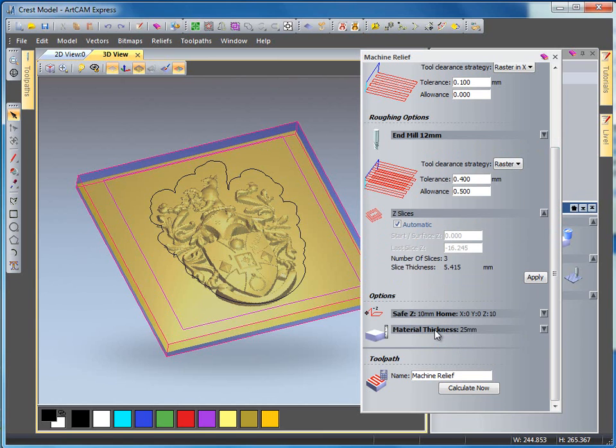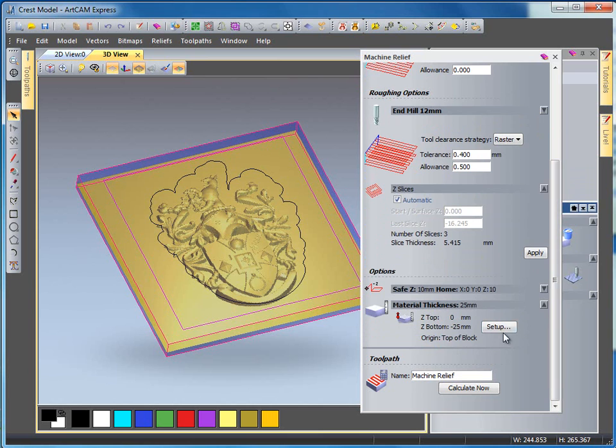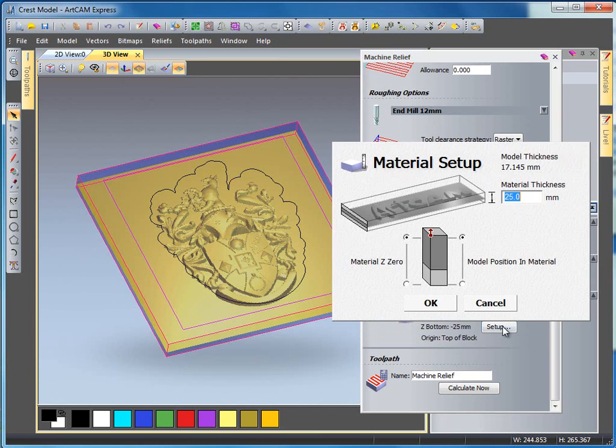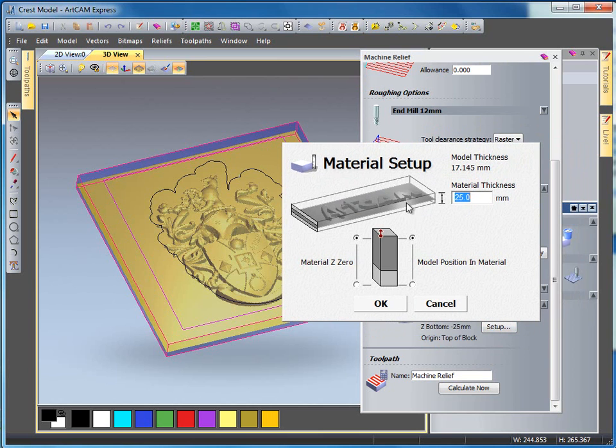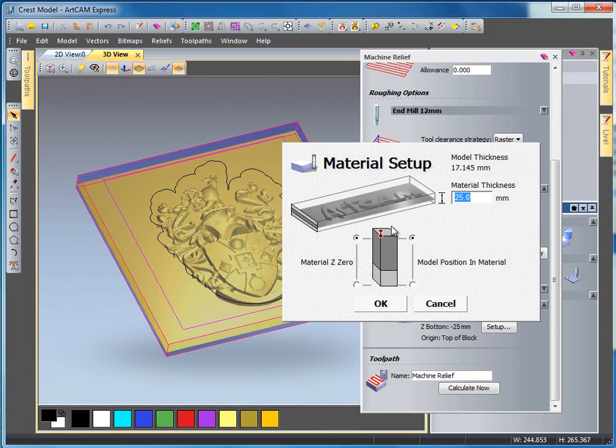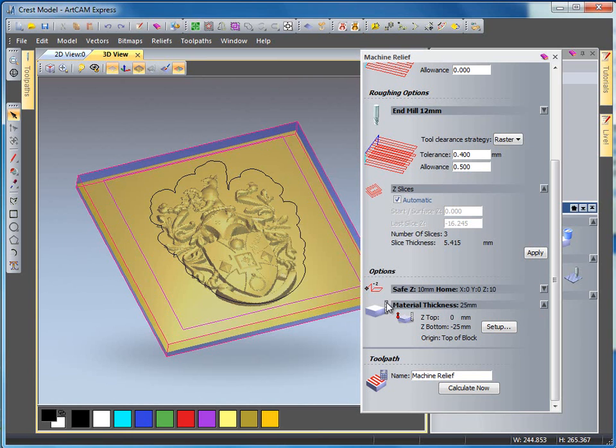I select my material thickness and hit here. My material thickness and my model is set to 25 millimeters and it's set in the top of the block, my Z zero at the top.